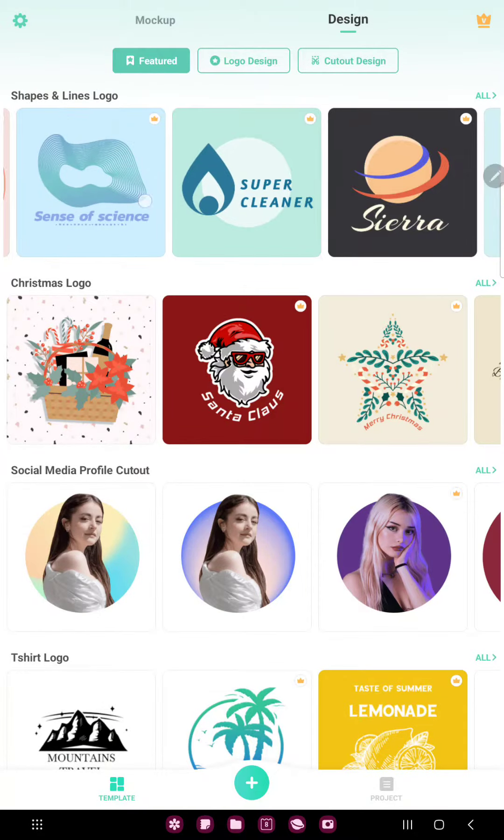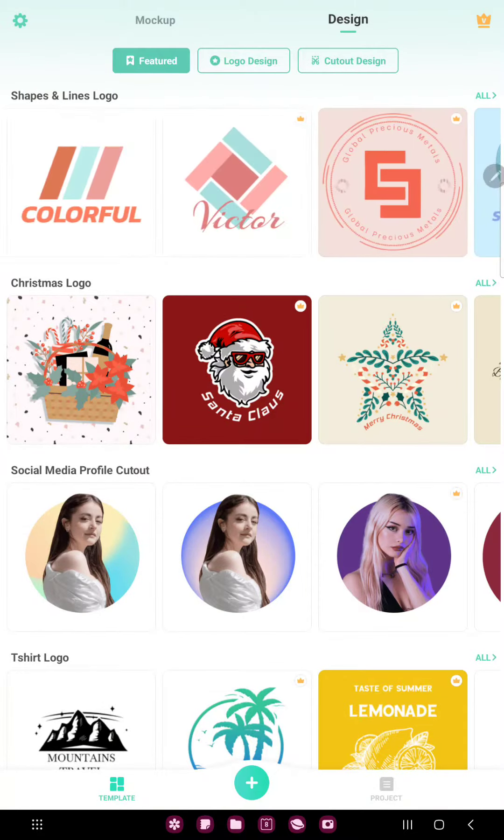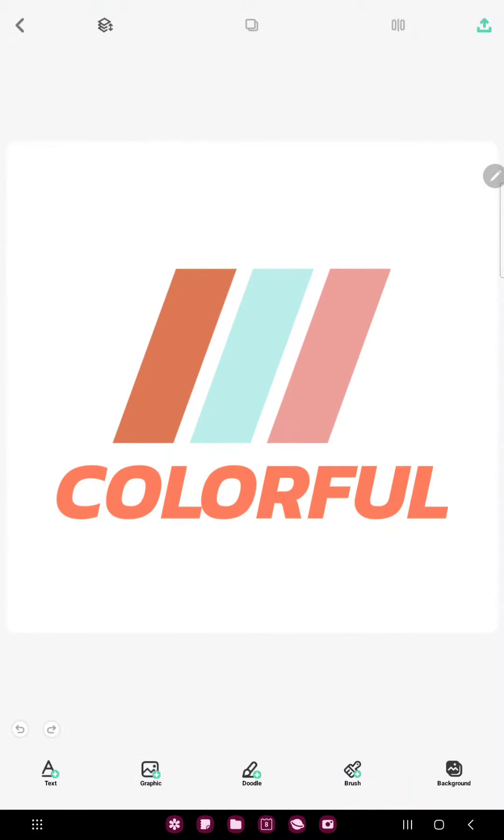Not that one, because that's premium. Just select a free template and you can edit it.